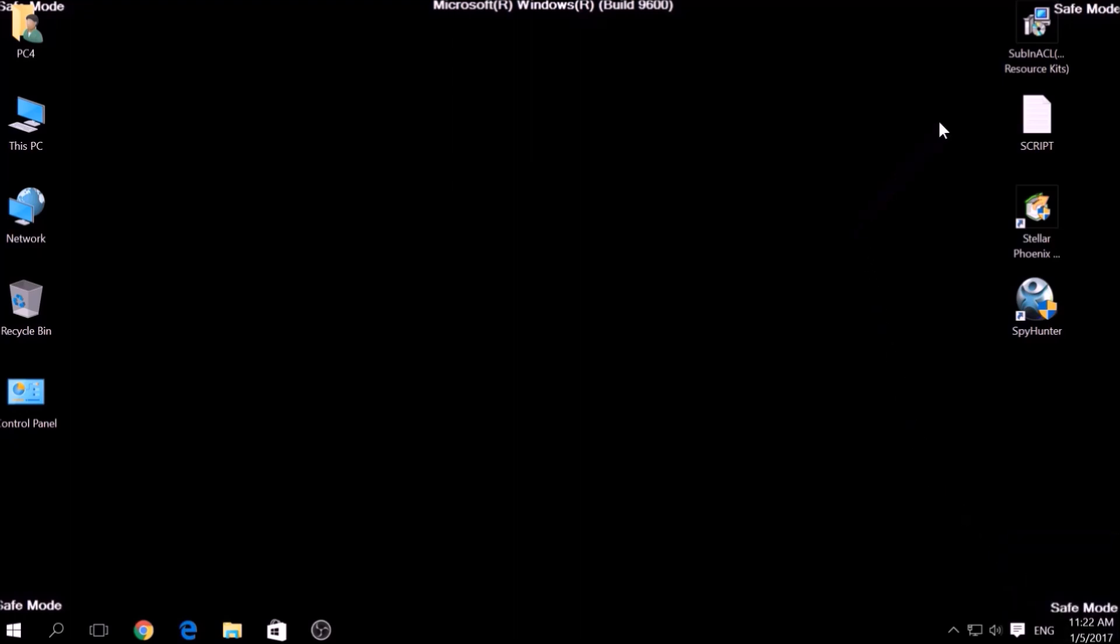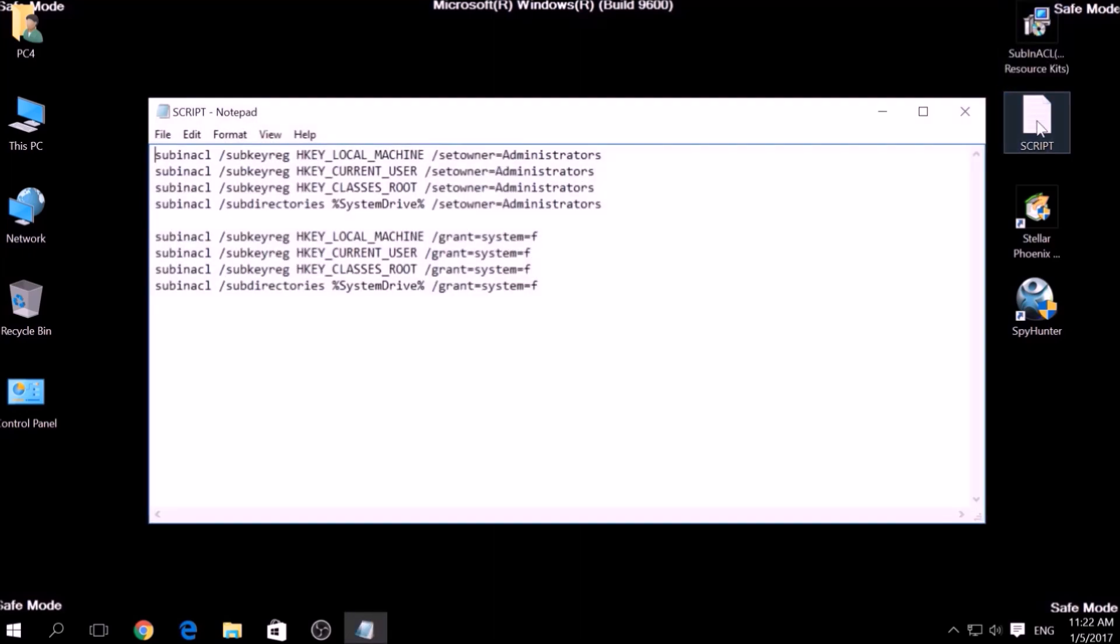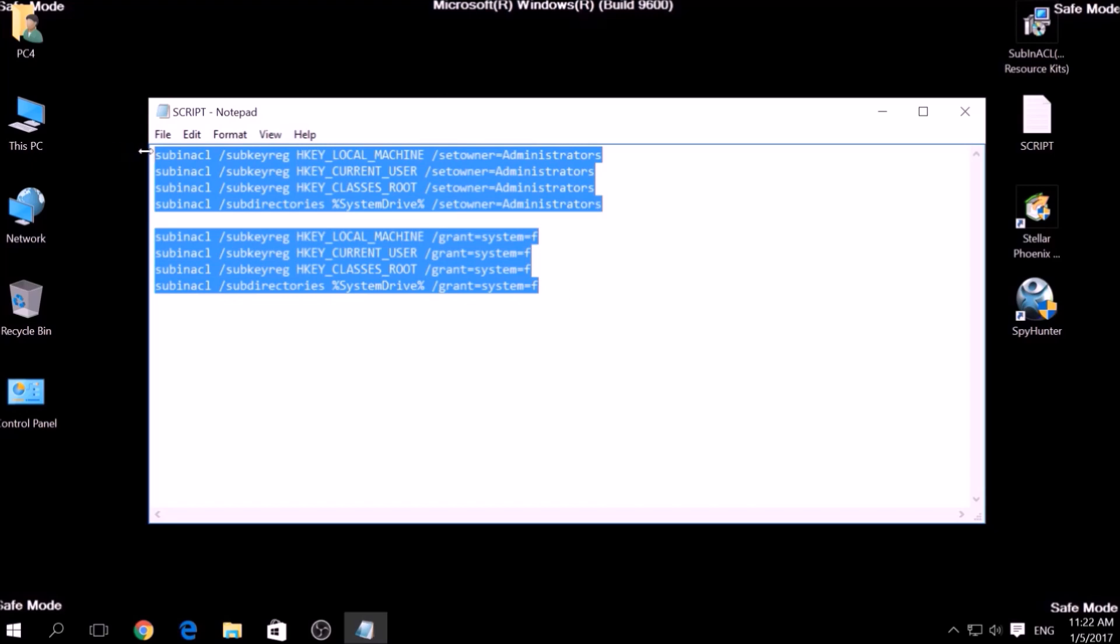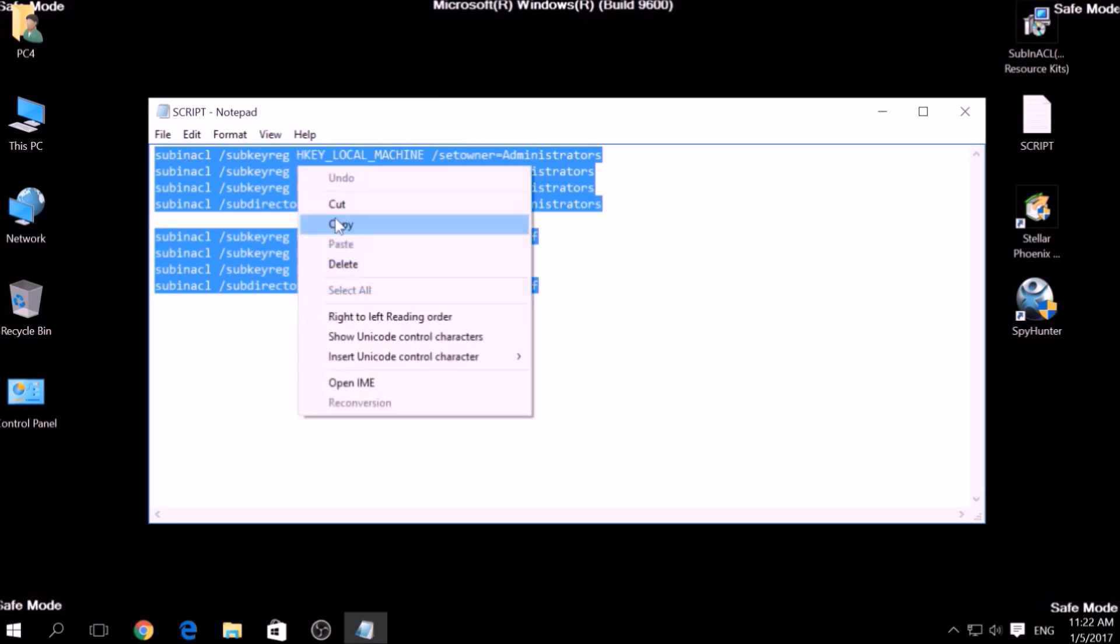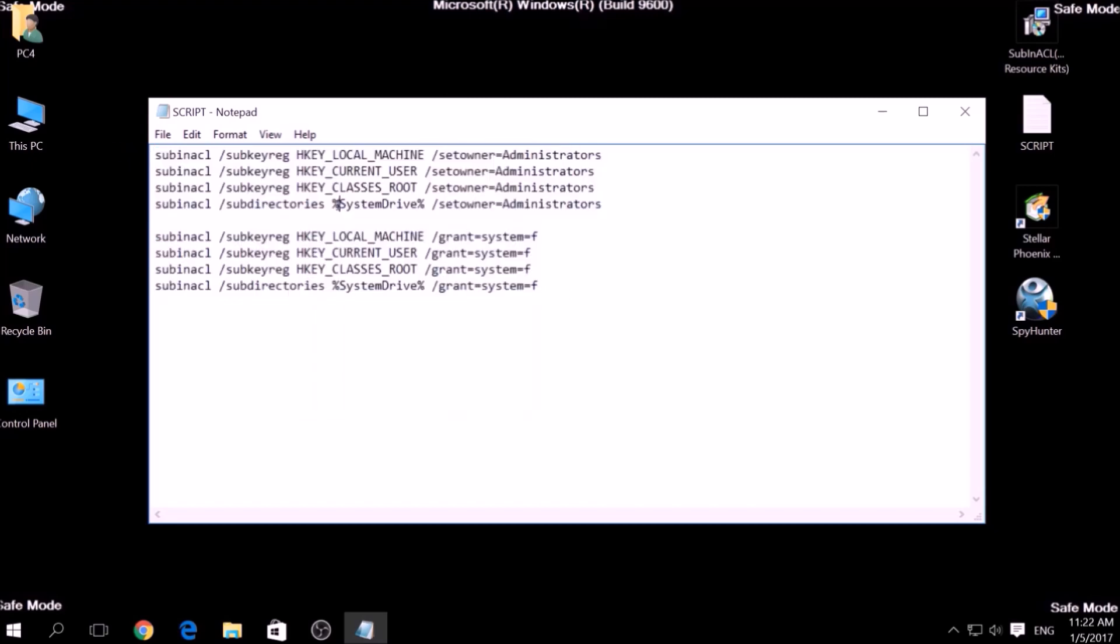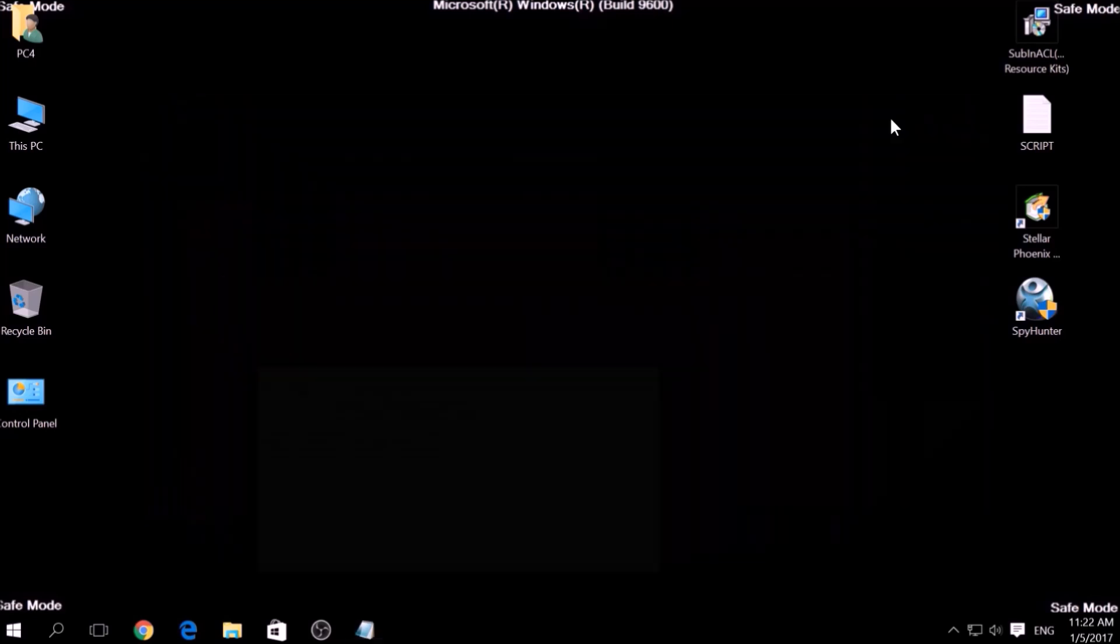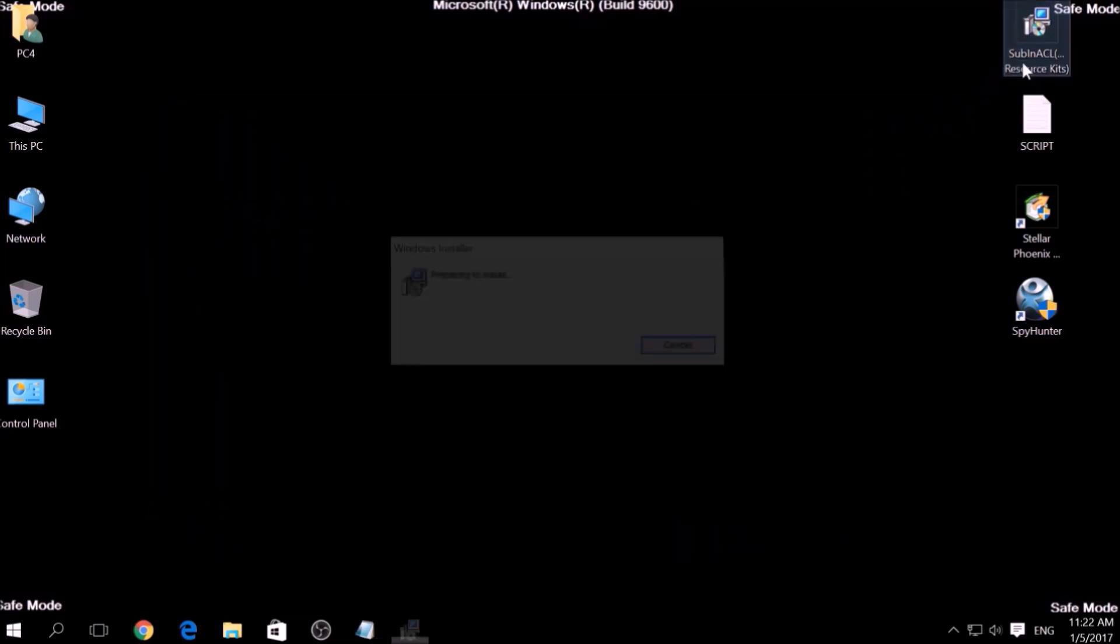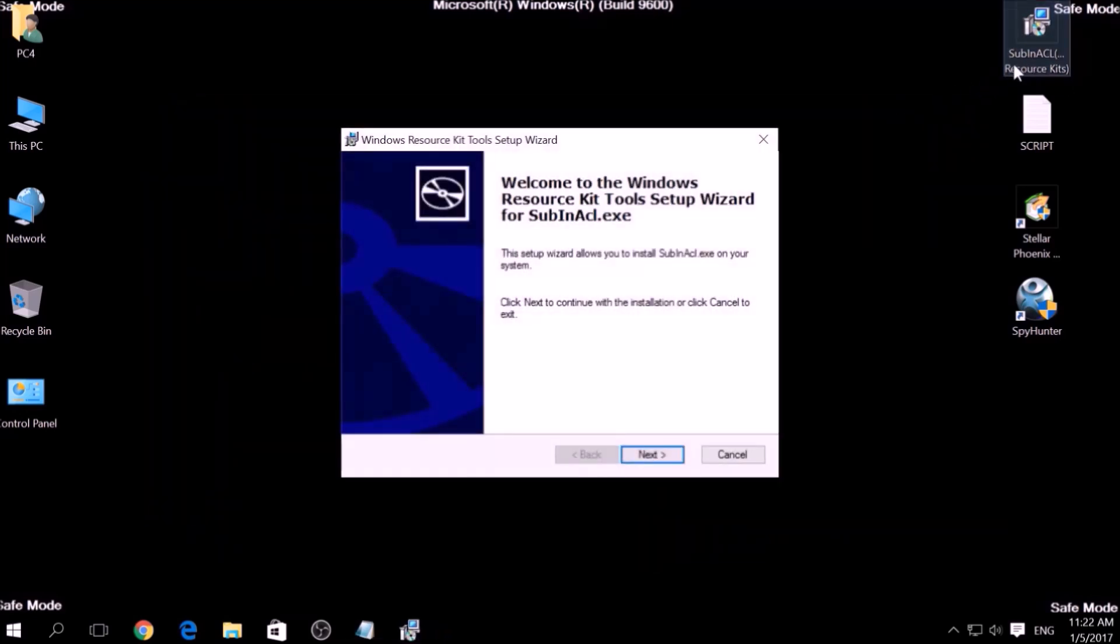Now it is time to clean up any settings and errors in the Windows Registry Editor modified by this ransomware virus. To do that, we are going to use the following script which you can copy in the description of this video. To use it, we are going to install a program called Windows Resource Kits, also available below.